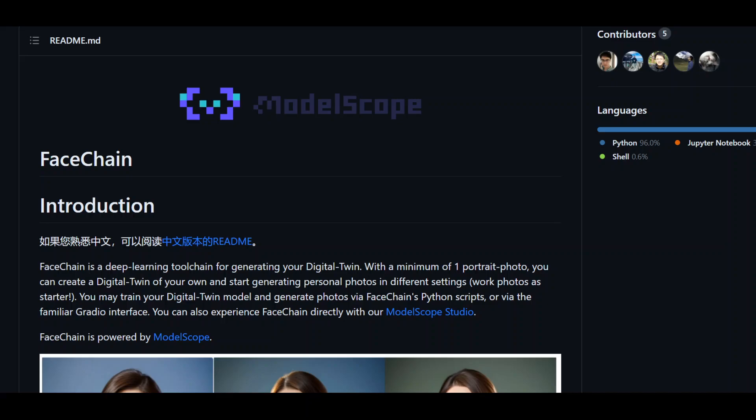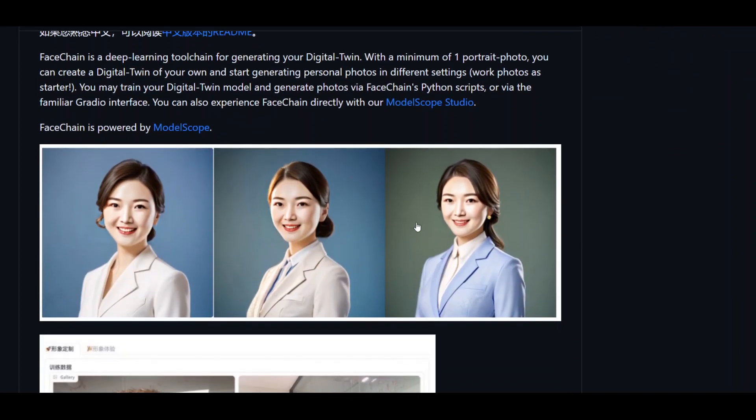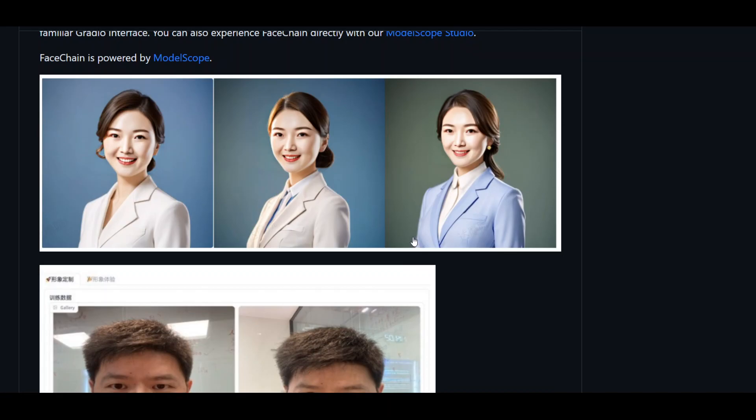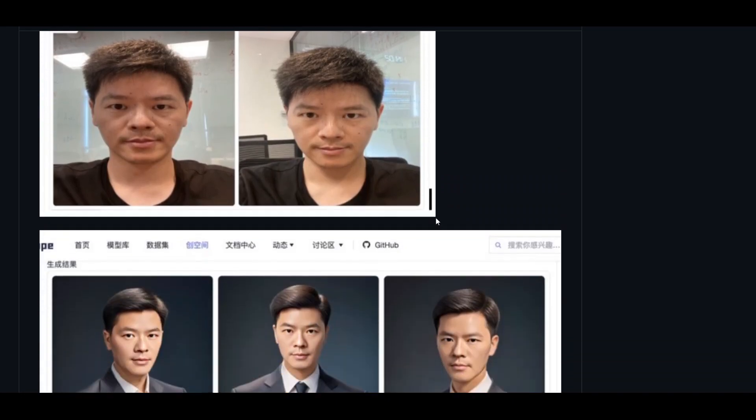In this video, I'm going to show you how to install and use FaceChain to create your own digital twin. The way it works is you upload your portrait image and it creates a digital twin just like this. There are various examples and source code on the GitHub repo to which I will paste the link and you can browse through more.